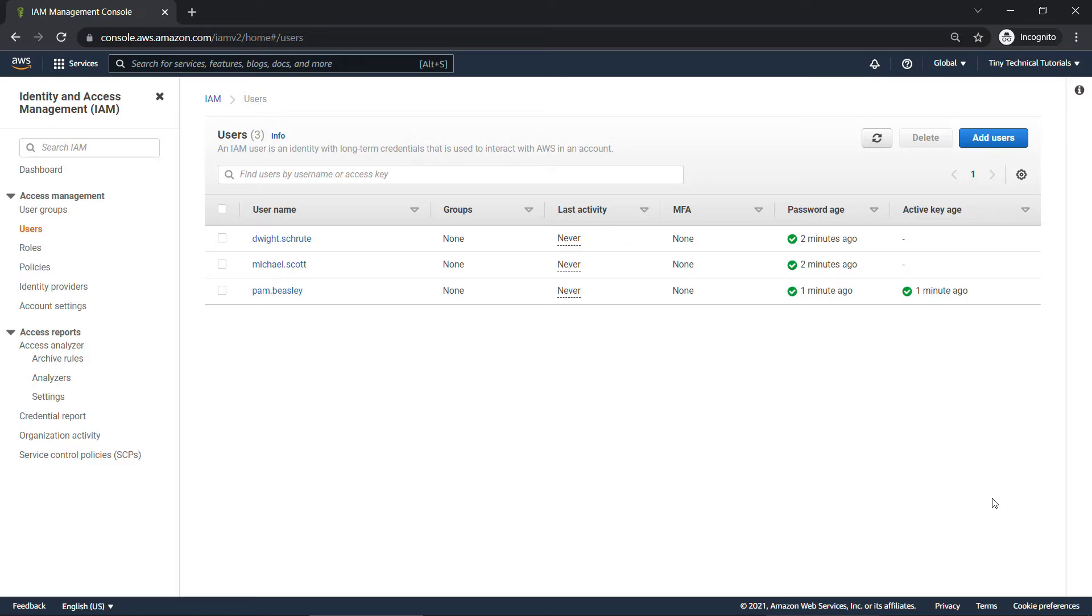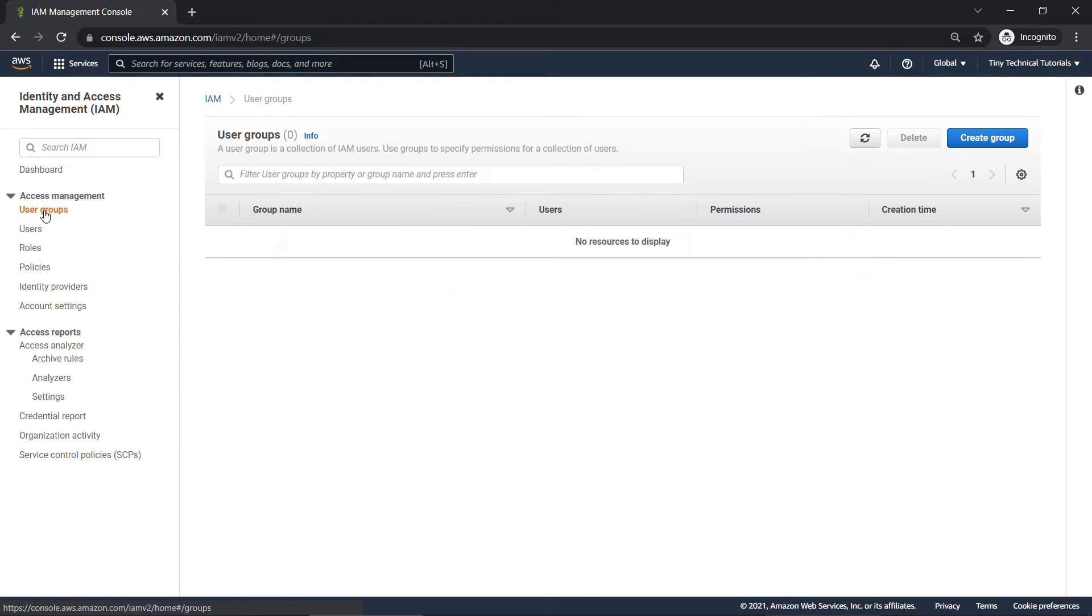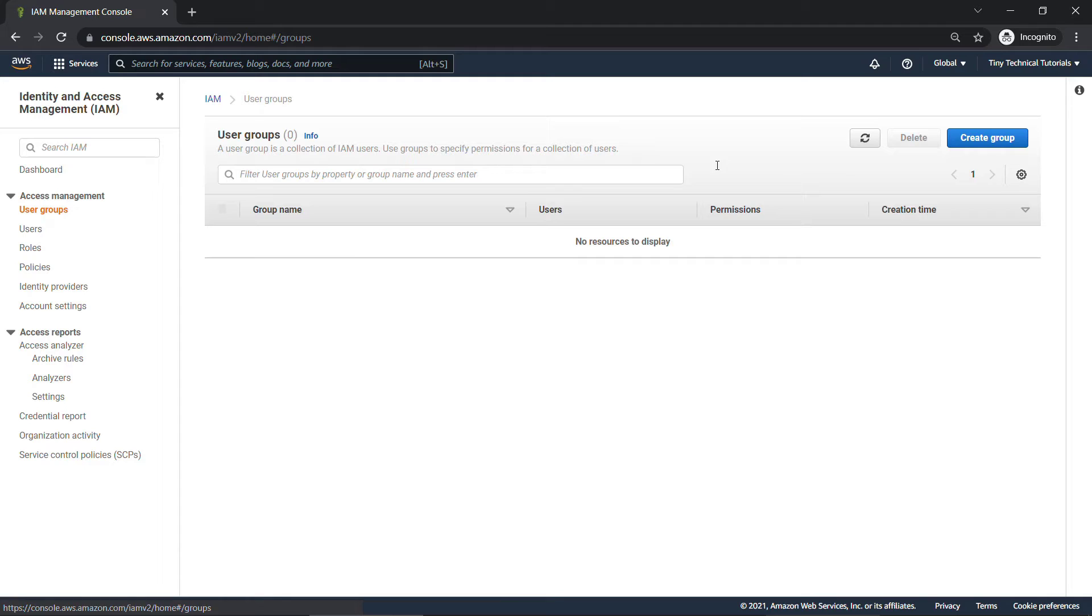Now let's look at groups. Come into user groups here on the left. I find these are also fairly straightforward for folks. A user group is just a collection of IAM users, and you can specify permissions for the entire collection instead of having to do one at a time.